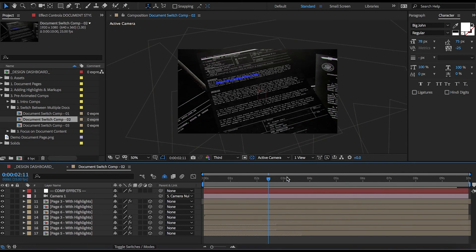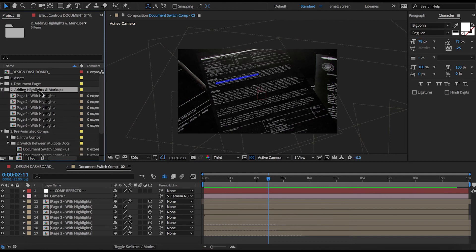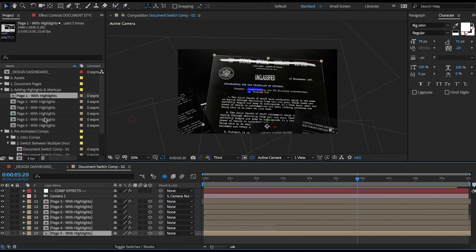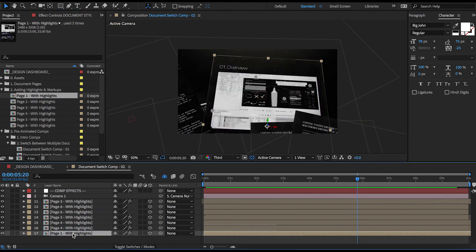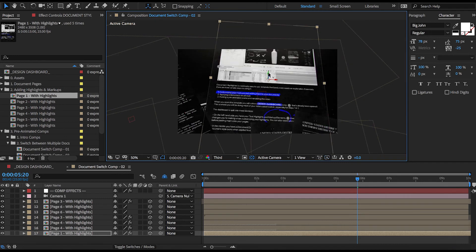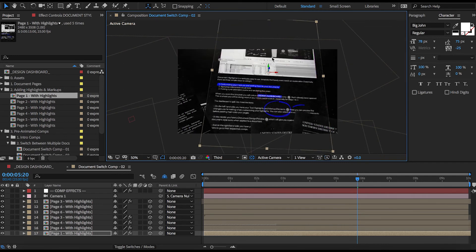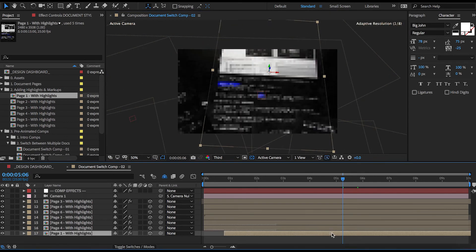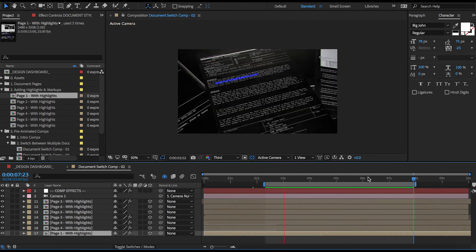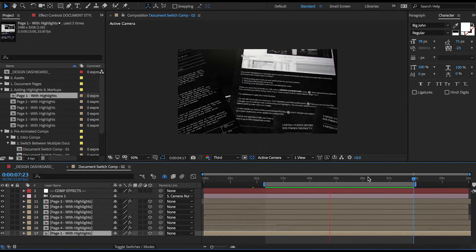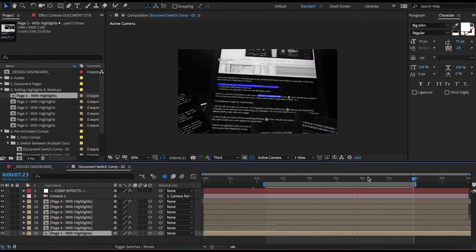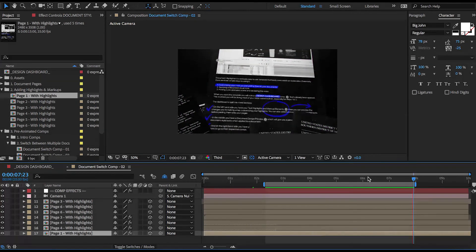As you can see, there's already a bunch of documents laid out here, so the only thing that I have to do is find our page one with highlights in the second folder and use it to replace this very last guy here. Okay, and let's just move it up a bit and I'll offset it somewhat so our highlights start animating at the right time. And let's just preview this. Okay, perfect.